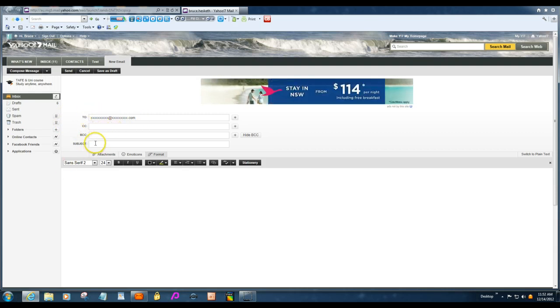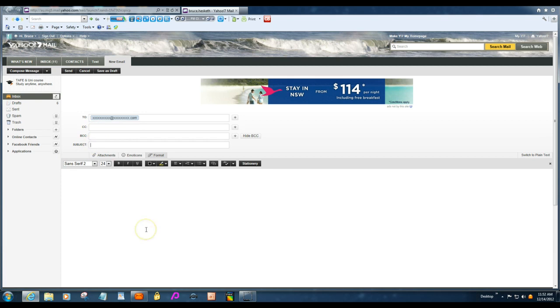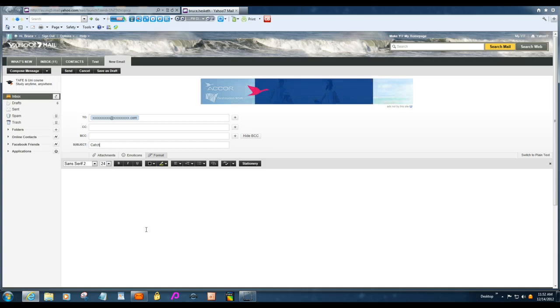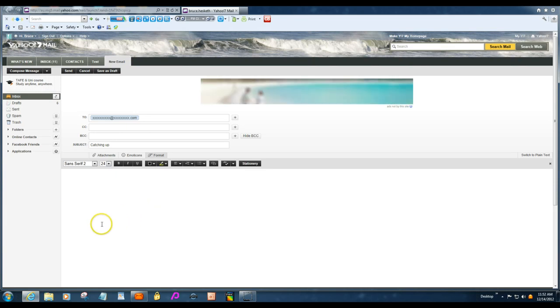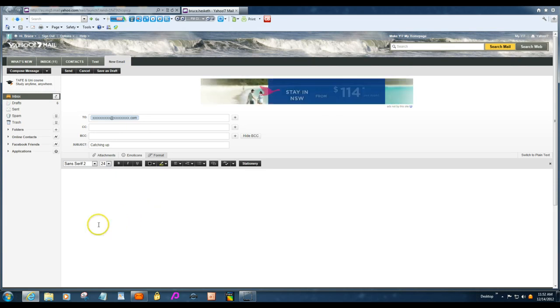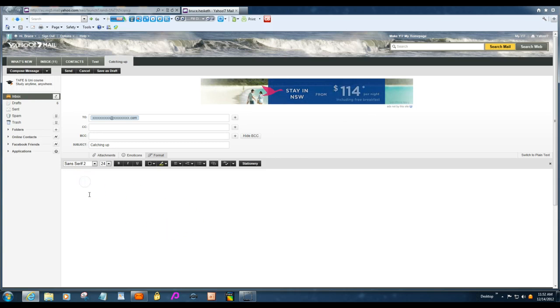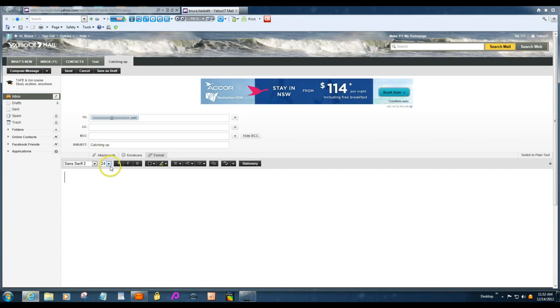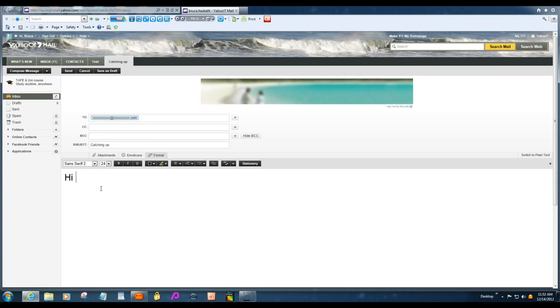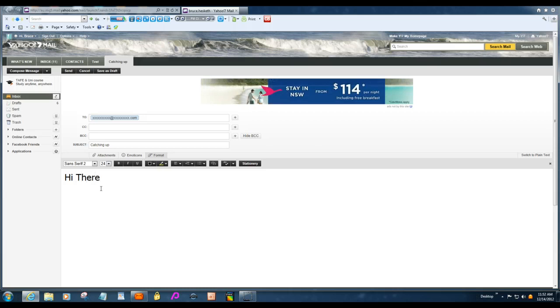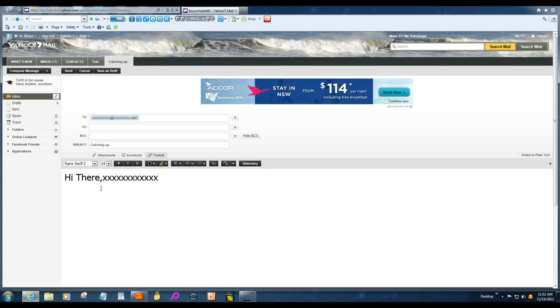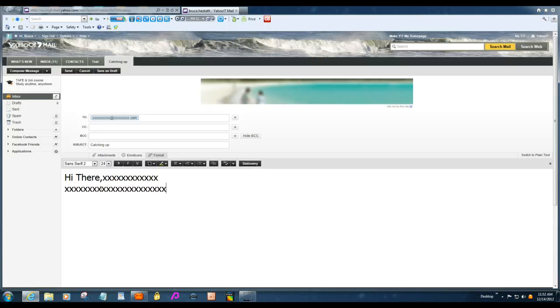Now, in the subject, you can just put whatever, catching up or whatever, meeting time, whatever you want to put in there to do with your email. Then, down here in the main panel, I've got it set on 24, which is quite big. I'll put, high, high bit. And then we'll just put whatever your message, and you want to go down to another line, just on the keyboard, click enter, and it'll drop down, and we'll go across there like that.